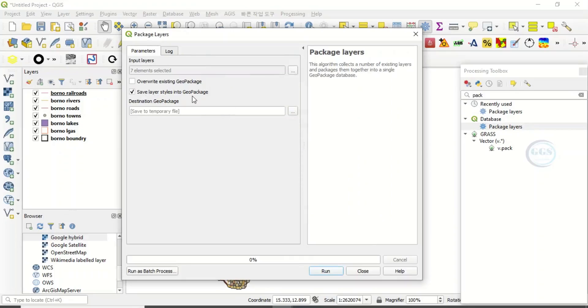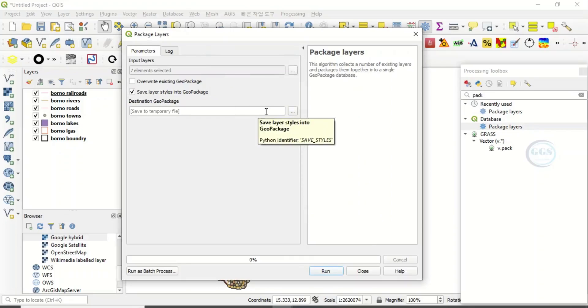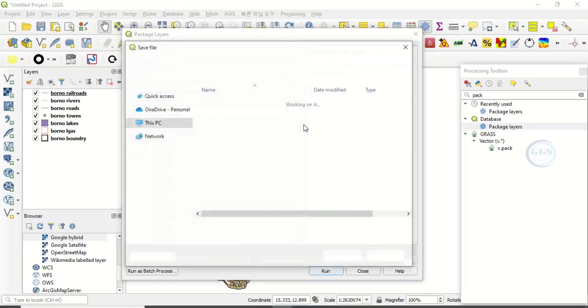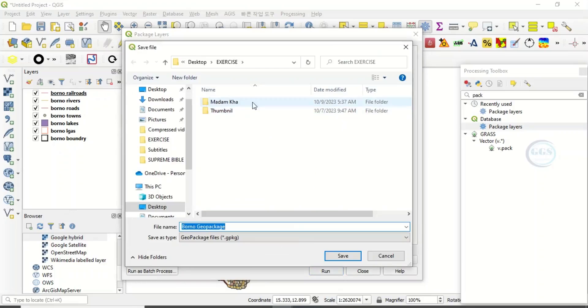Check the 'Save layer styles into GeoPackage' option. Make sure you check this. Then navigate to the folder where you want to save it. In this exercise, I want to save it here. Let me create a new folder.